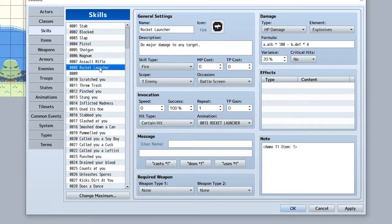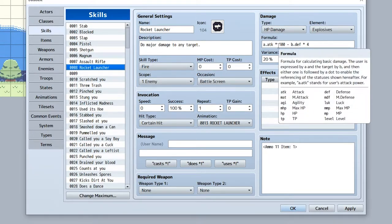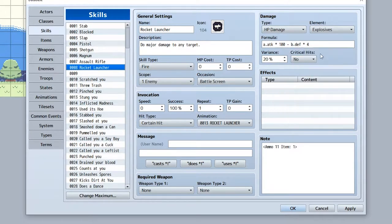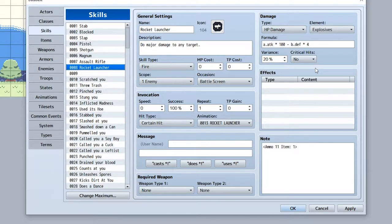Lastly, Shooting gets access to the Rocket Launcher. It's a one hit kill even on most bosses. Thing is, the ammo for it is ridiculously expensive, so you get very limited ammunition for it.